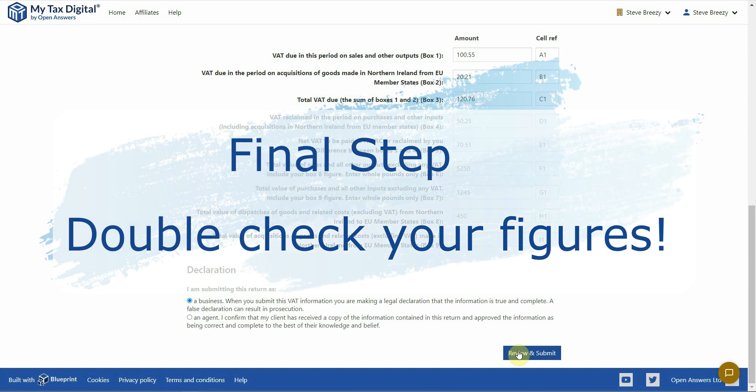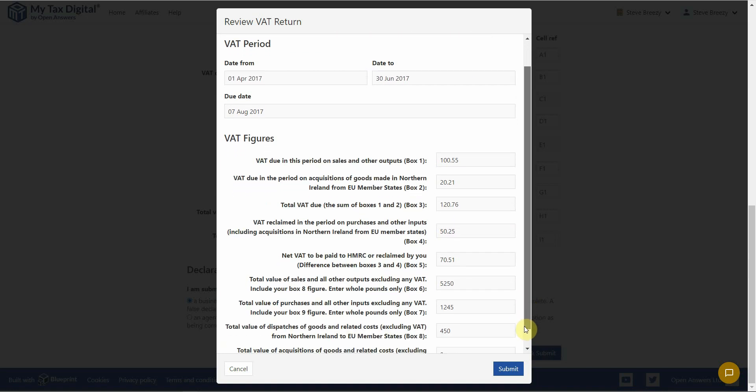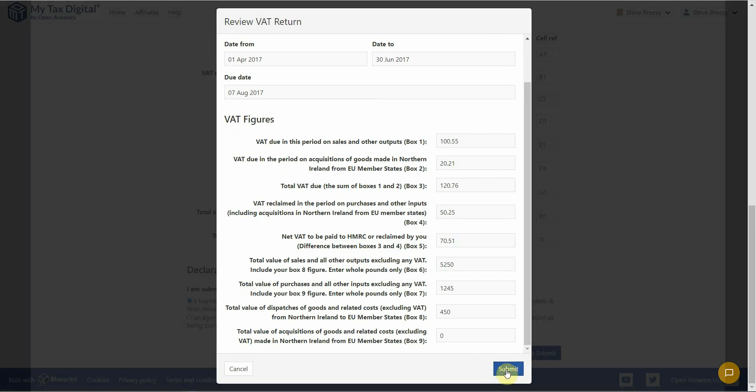Now, do a final check of your figures. This is important as once they are submitted you will need to contact HMRC directly to make any amendments. If they look correct, click on the Submit button to submit your VAT return.